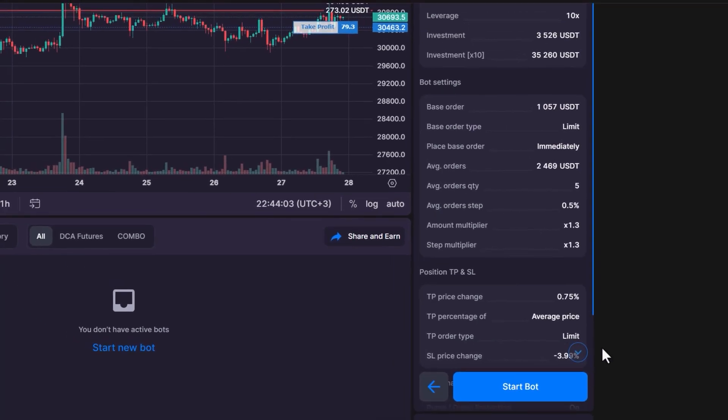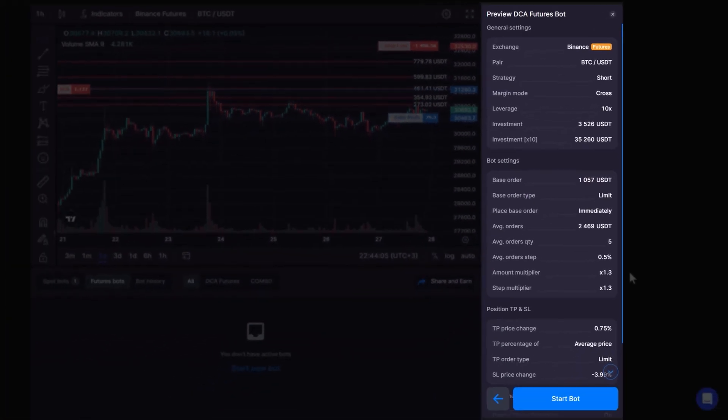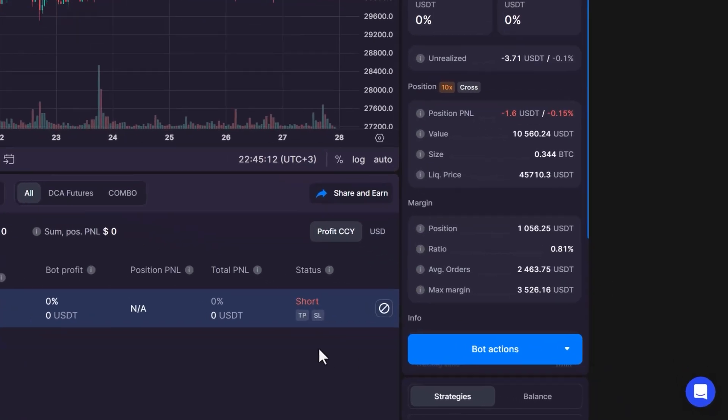Take a moment to review your bot settings. Finally, click Start Bot to launch it.